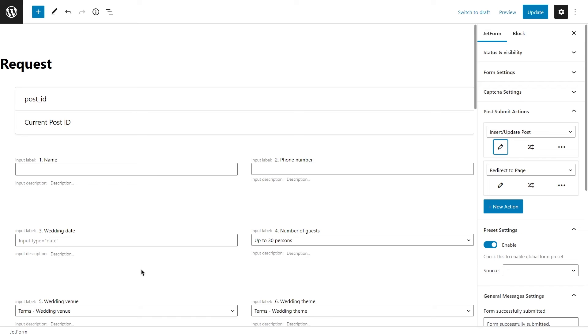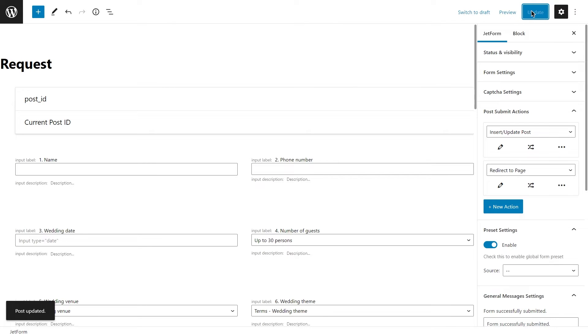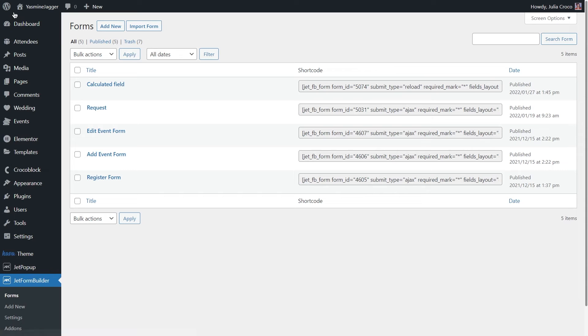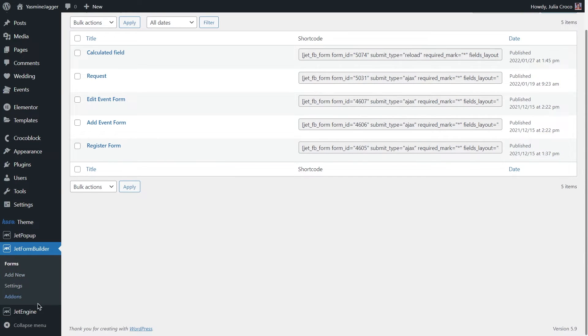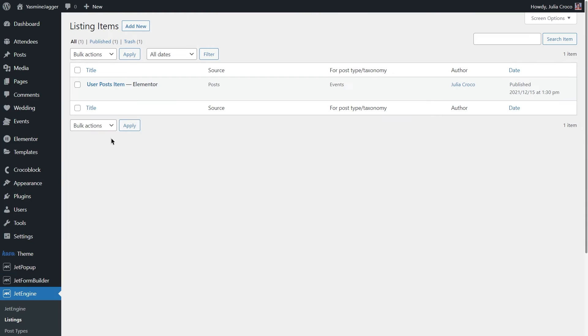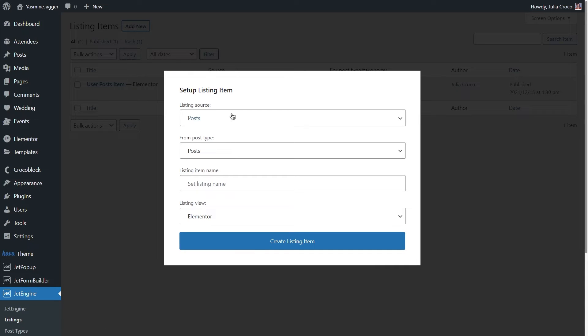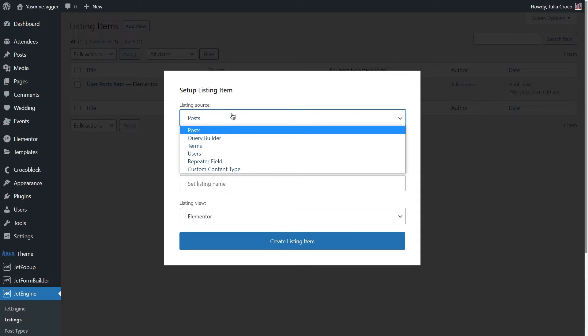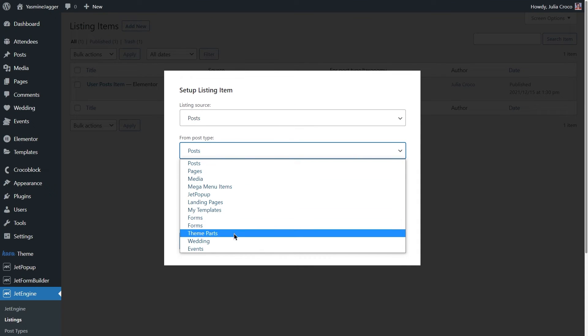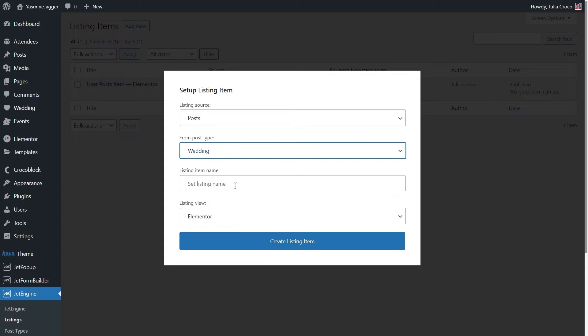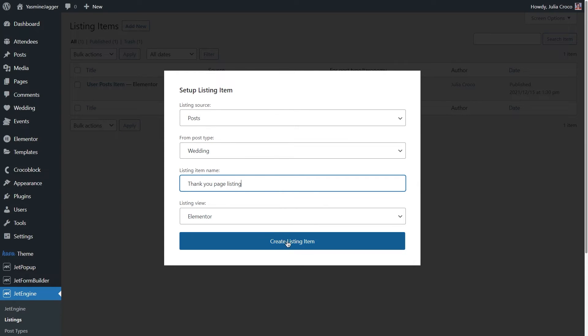Of course, you need JetEngine to be installed and a CPT created for this option. If you haven't used a custom post type before, please take a look at this tutorial. Now I'm gonna go to the dashboard, JetEngine, listings, add new. Select post as a listing source, then choose your custom post type, set a name, and click on create a listing item.